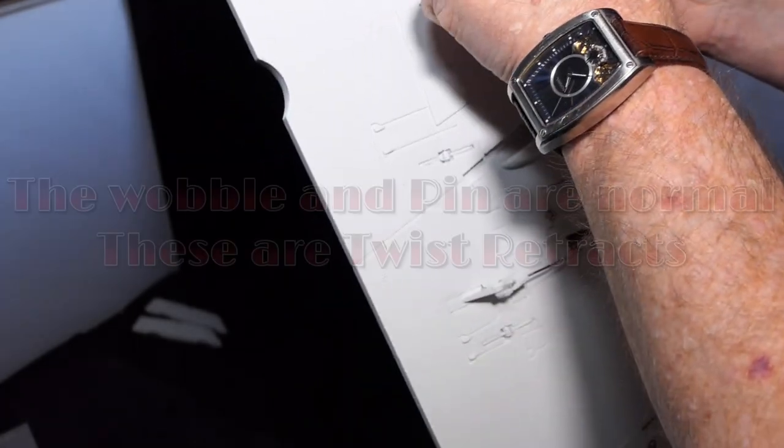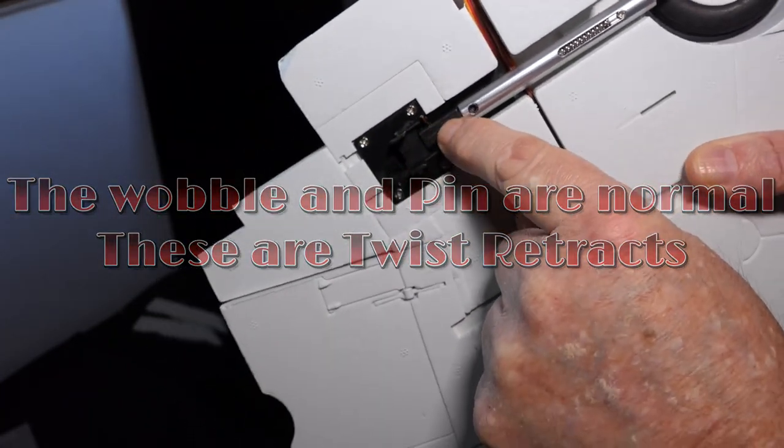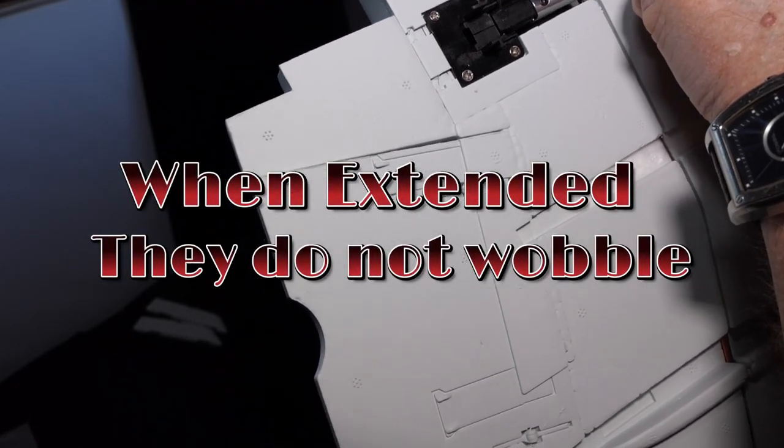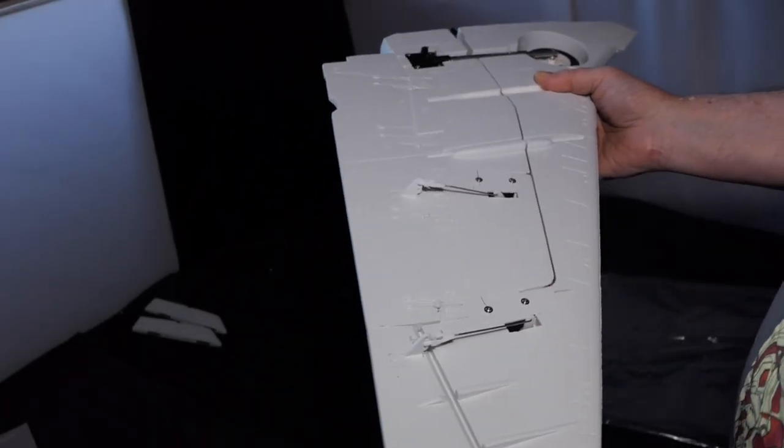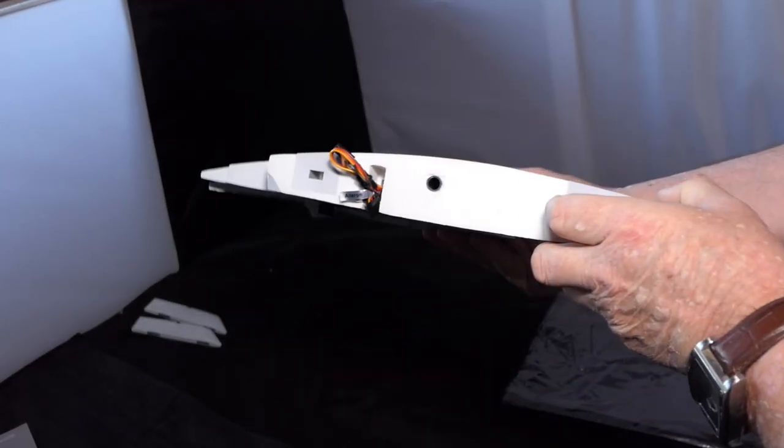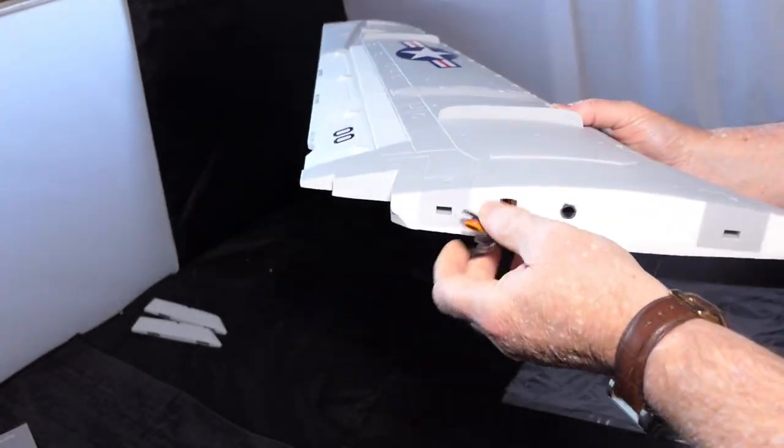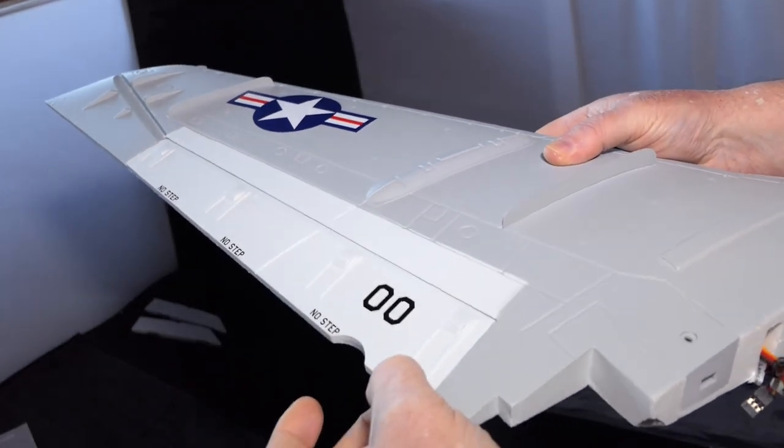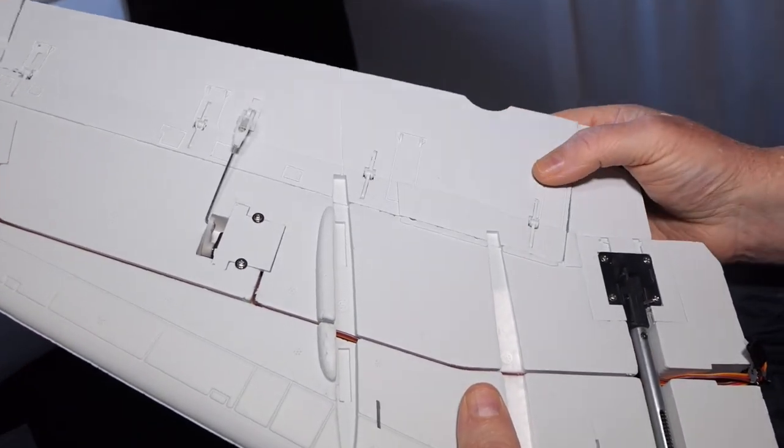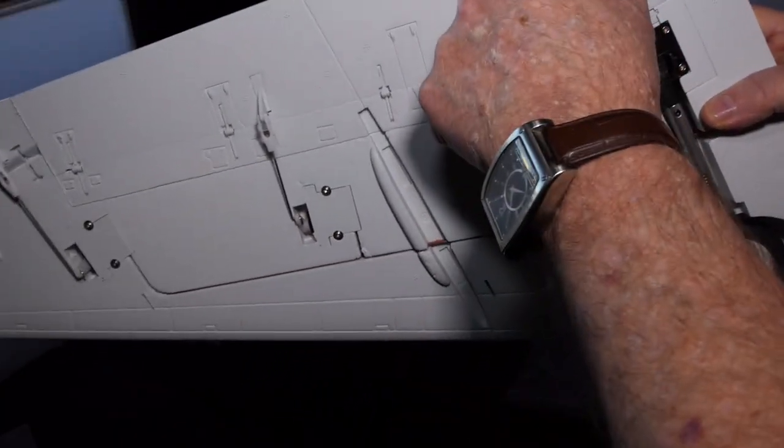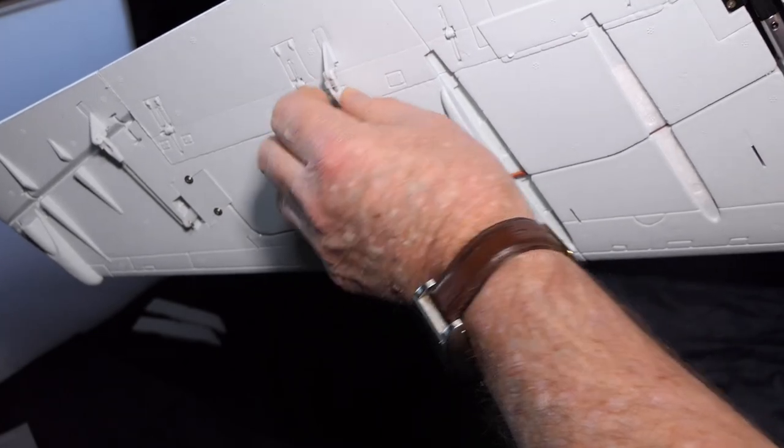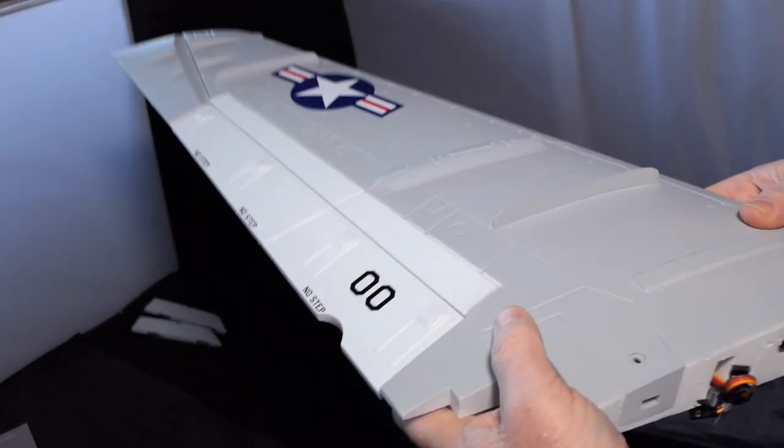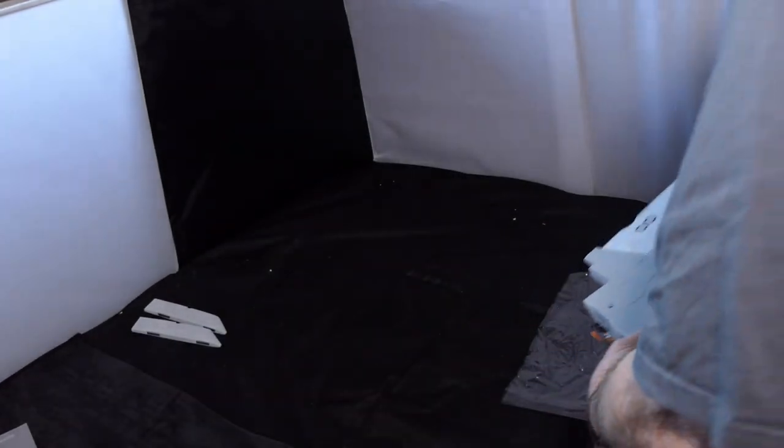This has got a pin sticking out there. That might be where it's supposed to be, I don't know. But that is wobbly. Still, we'll know when we build it, won't we? But that's nice. It looks nice, it looks good. We've got landing gear, aileron and flaps.